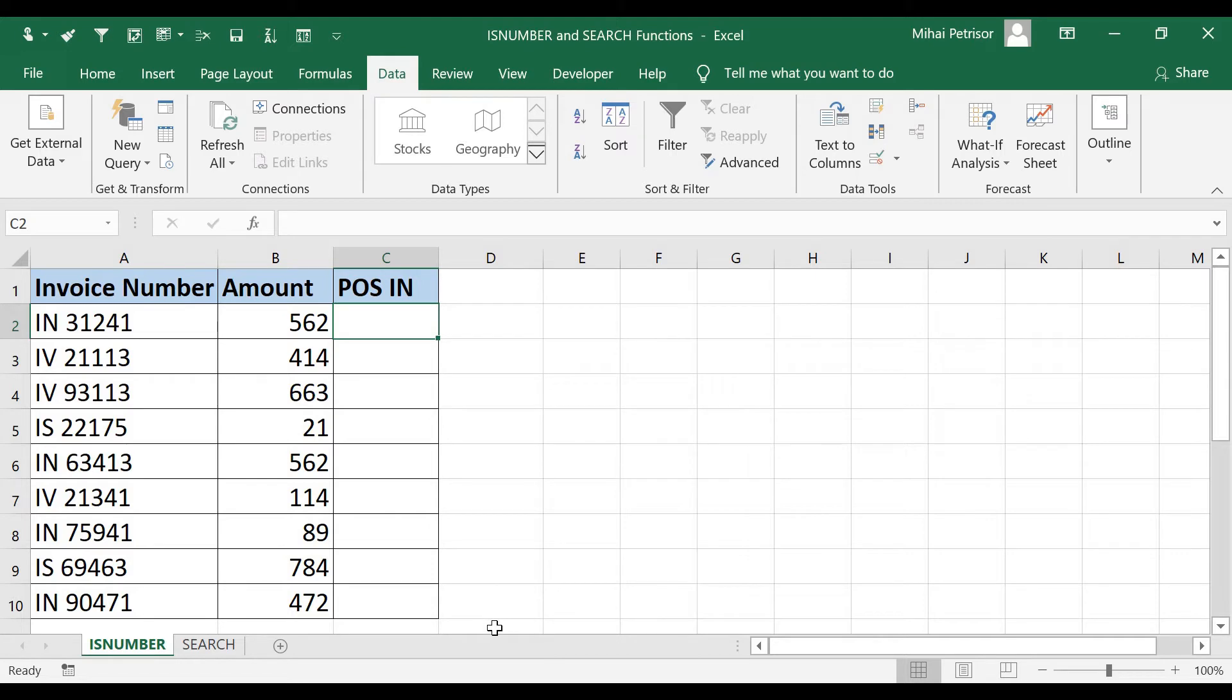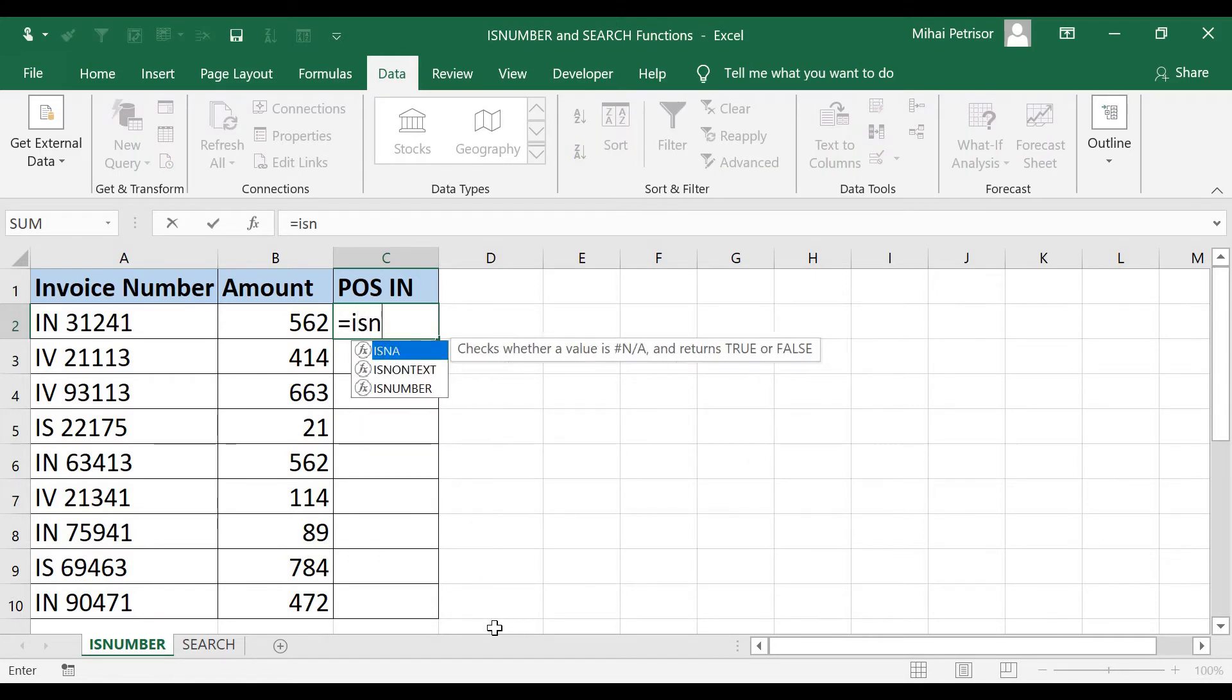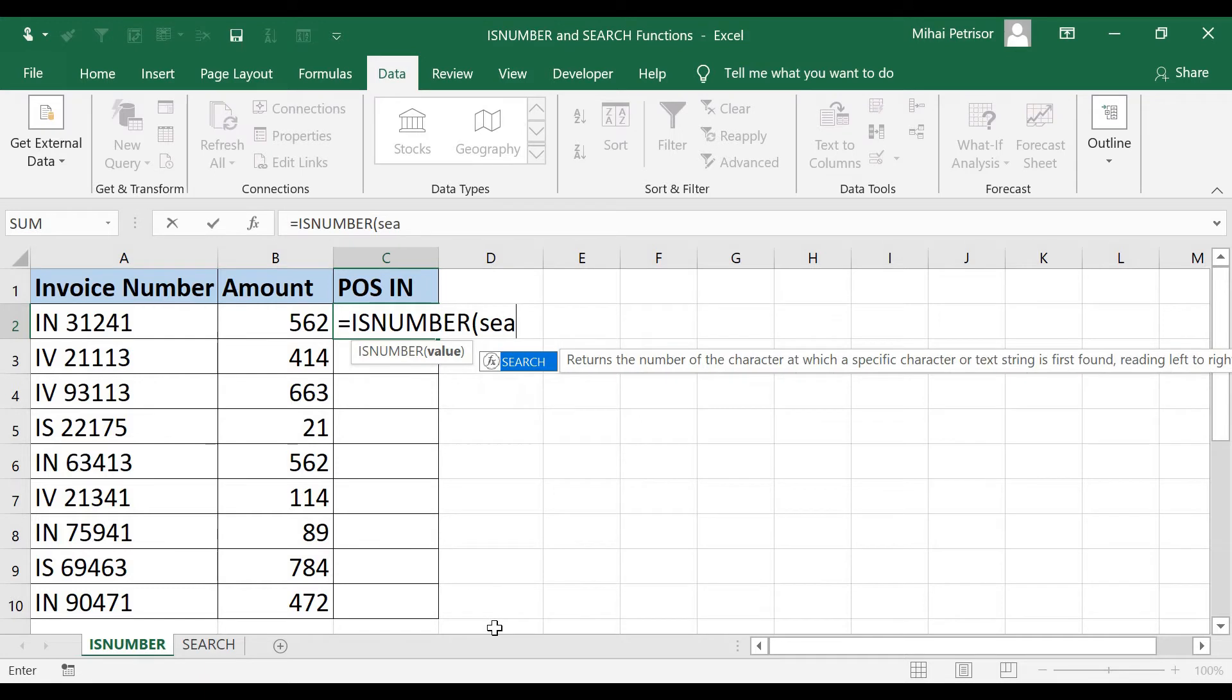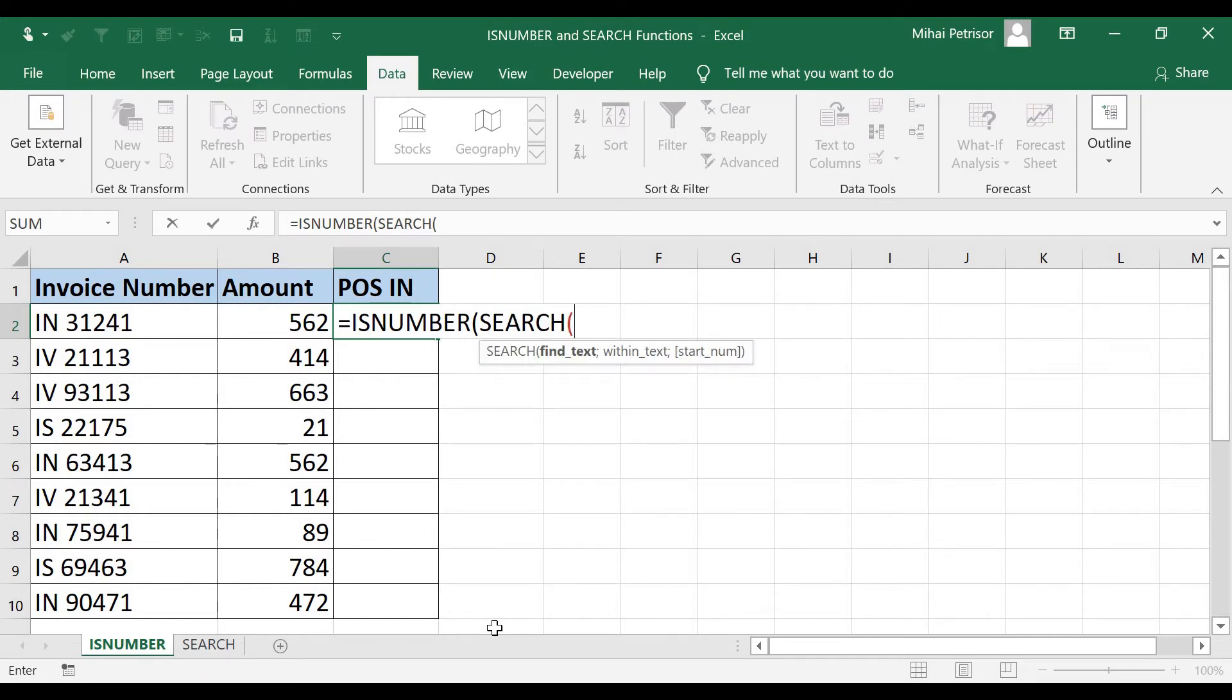I will write in C2 equal ISNUMBER, press tab and here we have only one argument. But our argument will be another function. So it will be SEARCH function, press tab again and now we have SEARCH function within ISNUMBER function.